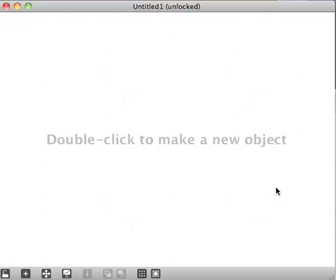Welcome to patch day 28. I'm going to make something that kind of mimics MetaSynth. If you've never played with MetaSynth, you probably should. Basically, we take an image and scan across it, then re-synthesize that image into sound somehow.